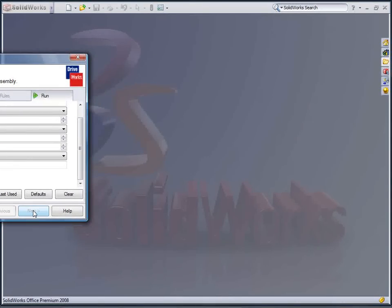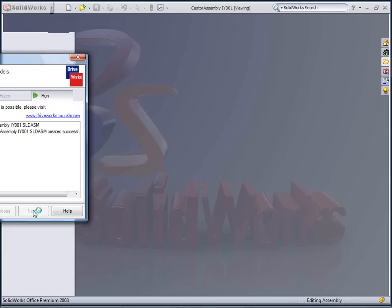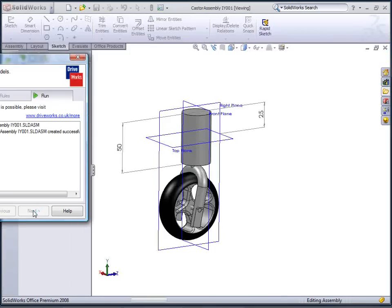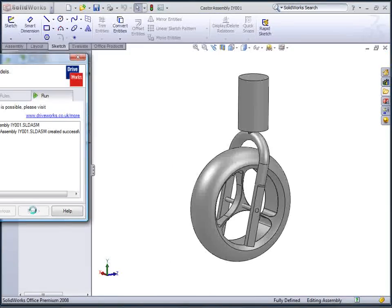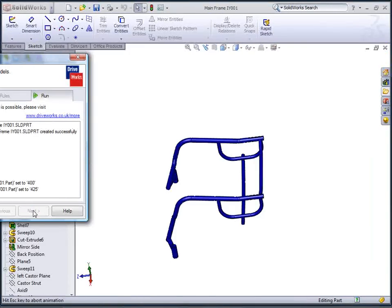Once Next is selected, all parts, assemblies, and drawings required to manufacture the chair are automatically generated.